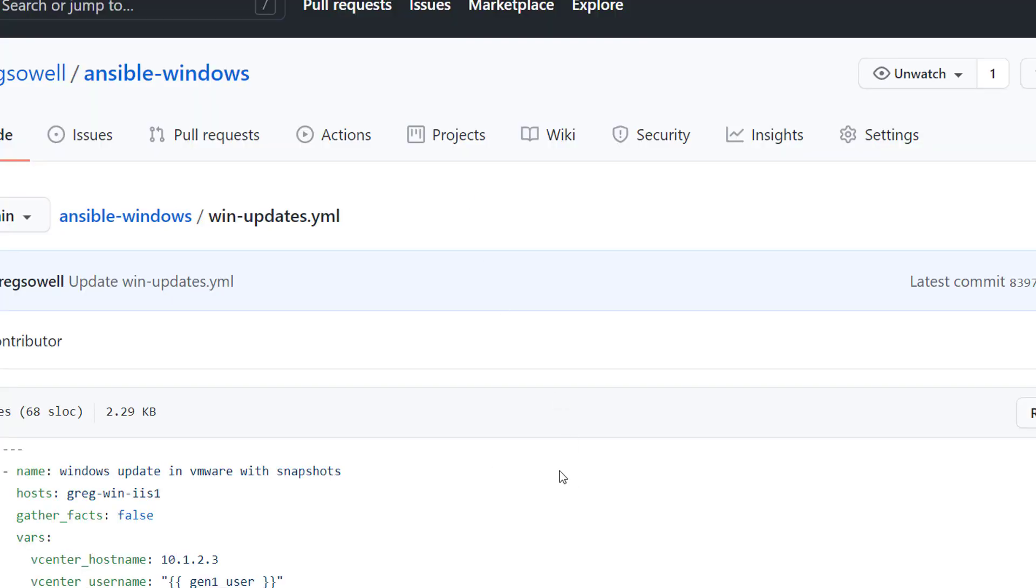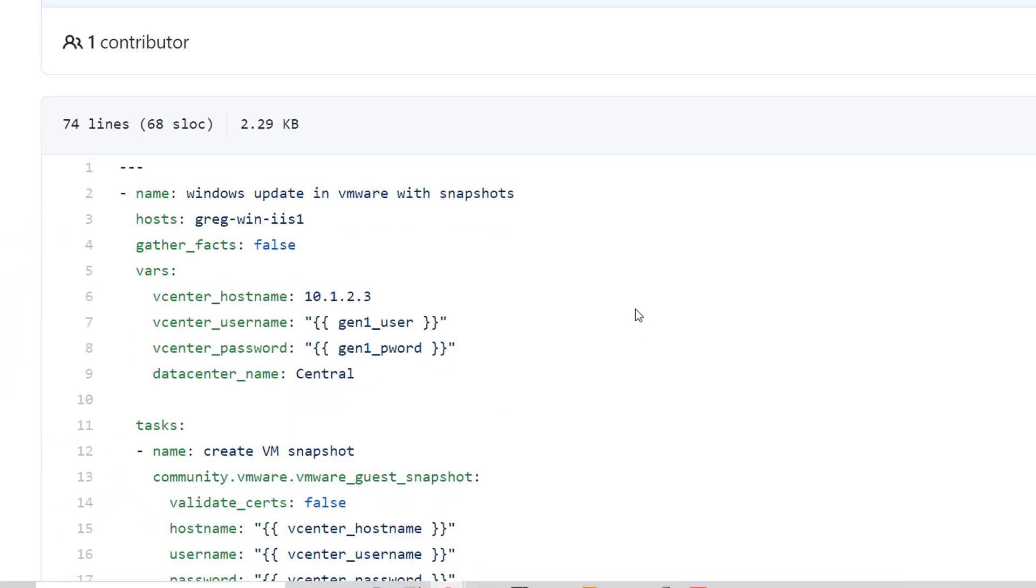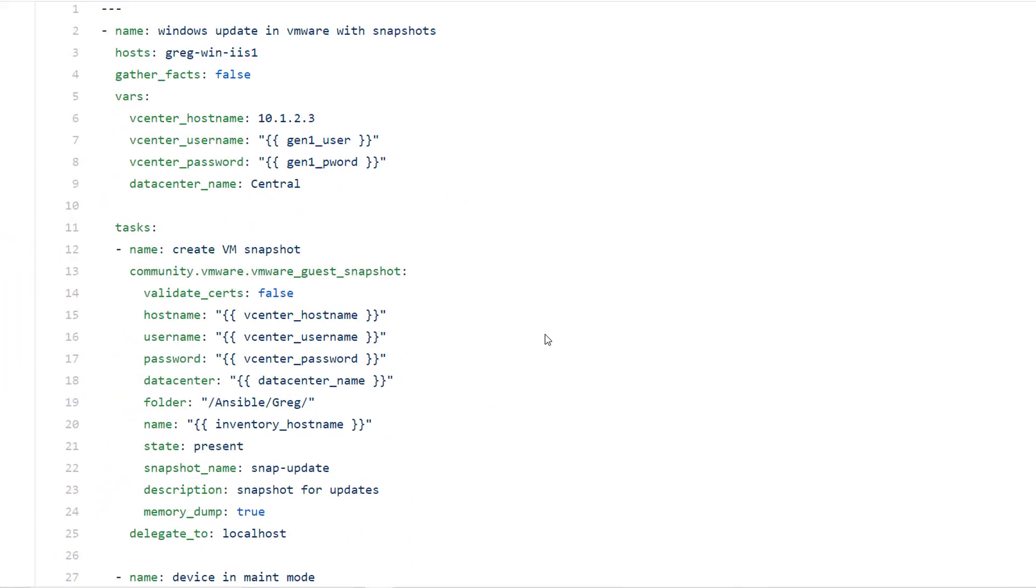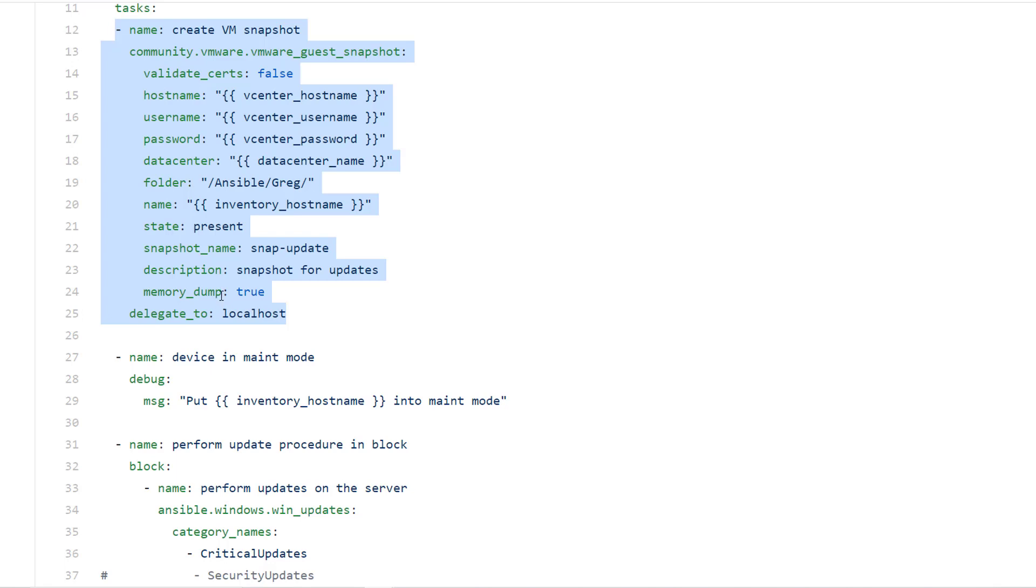So I'm going to take a quick peek at the playbook I'm utilizing. Really very simple. Step one, connect to my vCenter, take the snapshot, and remember I said add the memory option and it's right here, the memory dump.